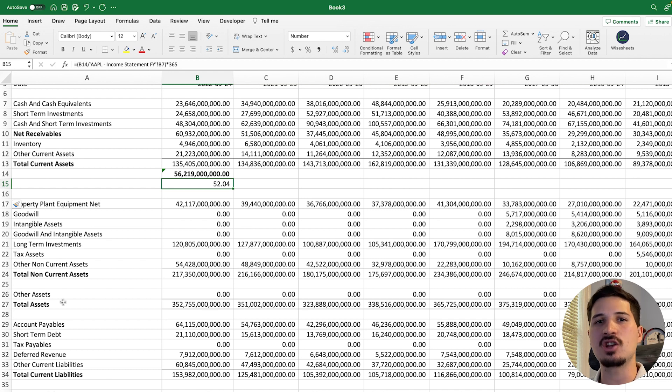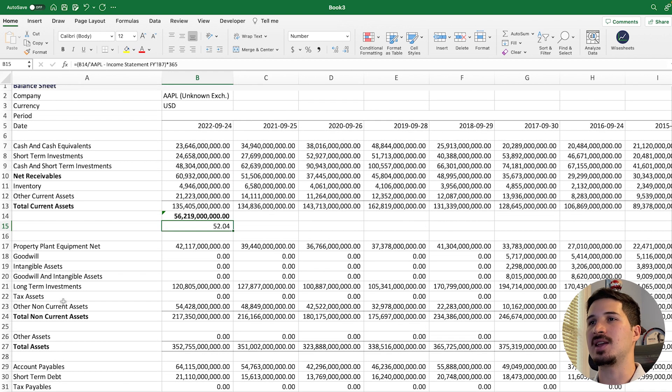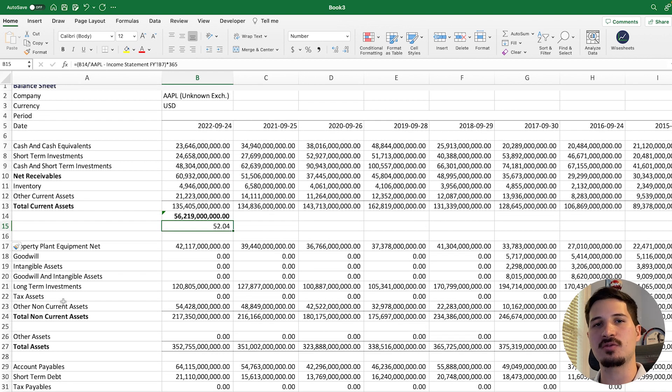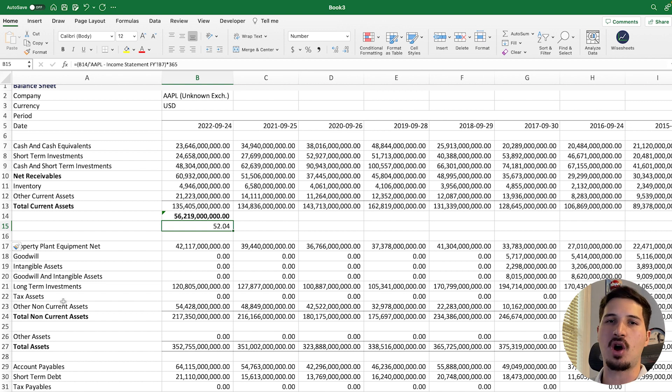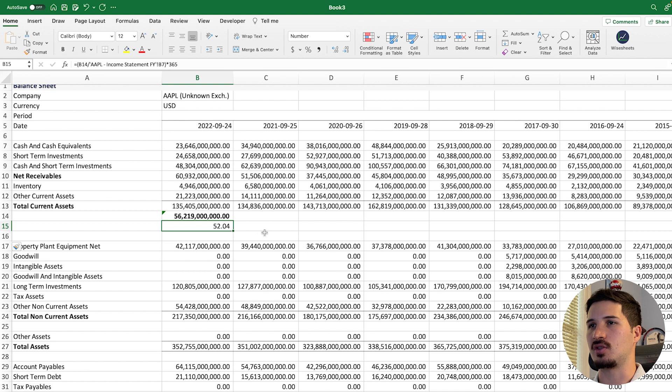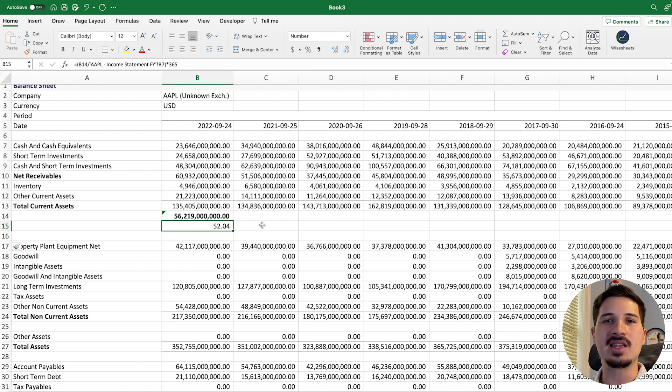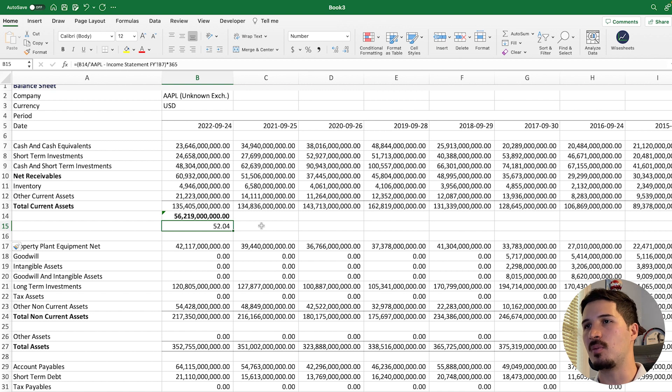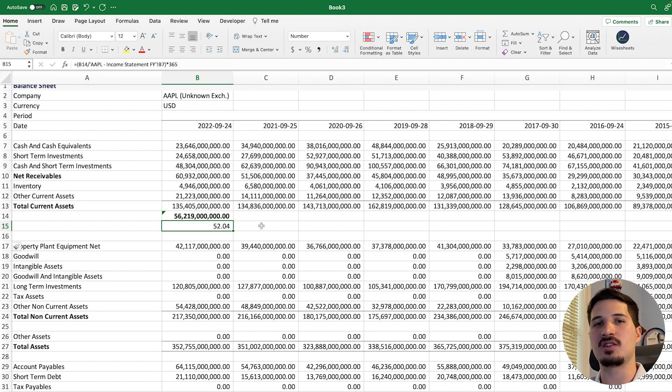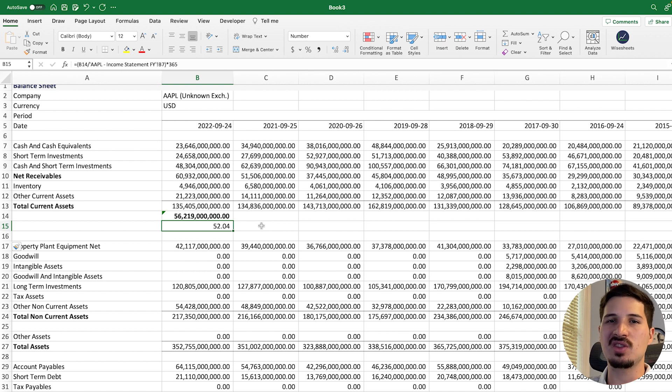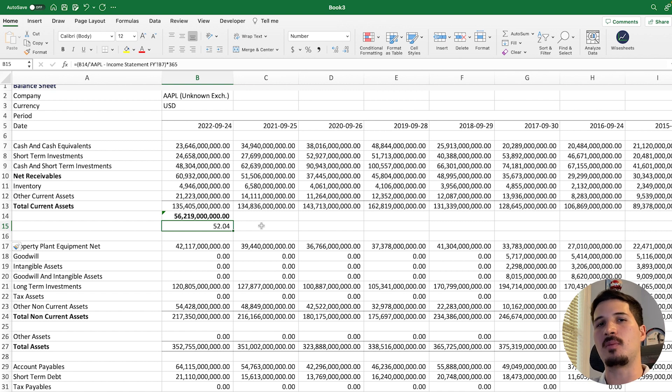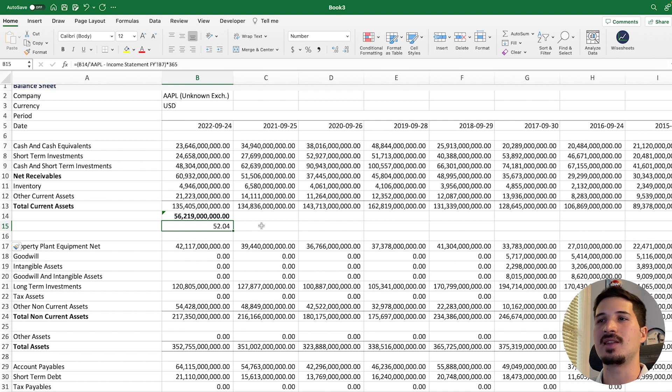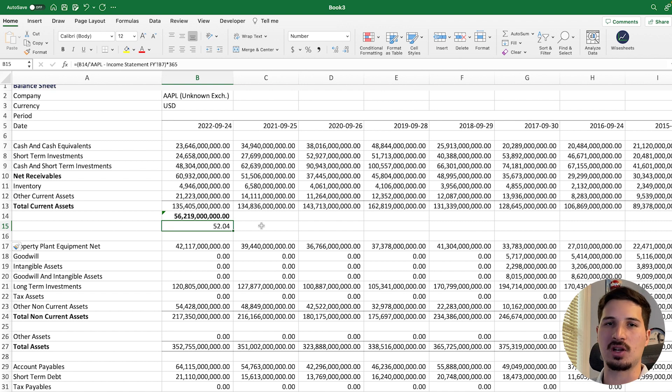This essentially means that for Apple, it takes about 52 days for the company to collect the cash on its sales of products as well as services. So this seems like a pretty reasonable number for the company. The key thing here is if you can compare this number across many different companies in the same industry, that's where you get real strong insights because you're able to compare how one company does against another. And then that tells you how efficient a particular company is or is not.